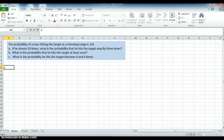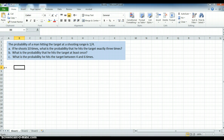It's a binomial distribution because there is a fixed number of trials — 10. There is a fixed probability of success, which is hitting the target, 25%. And 1 minus 25%, which is 75%, is the probability of missing the target. We assume each individual effort is independent — my first shot is independent from the second shot, from the third shot, etc. So it's a binomial distribution.